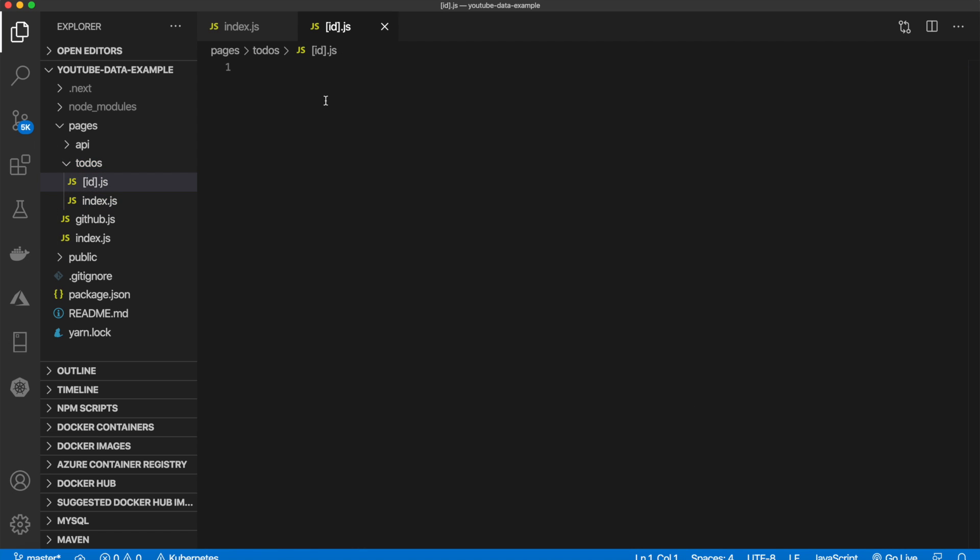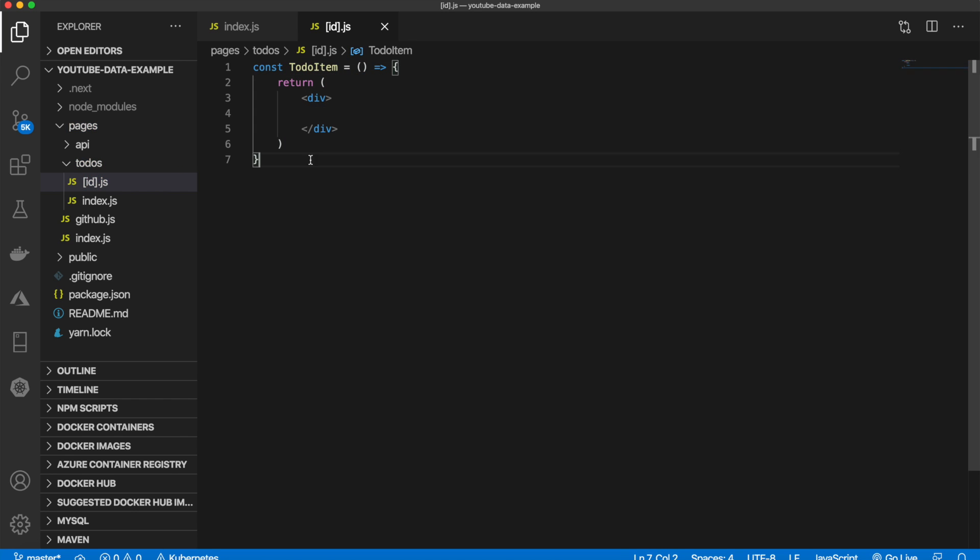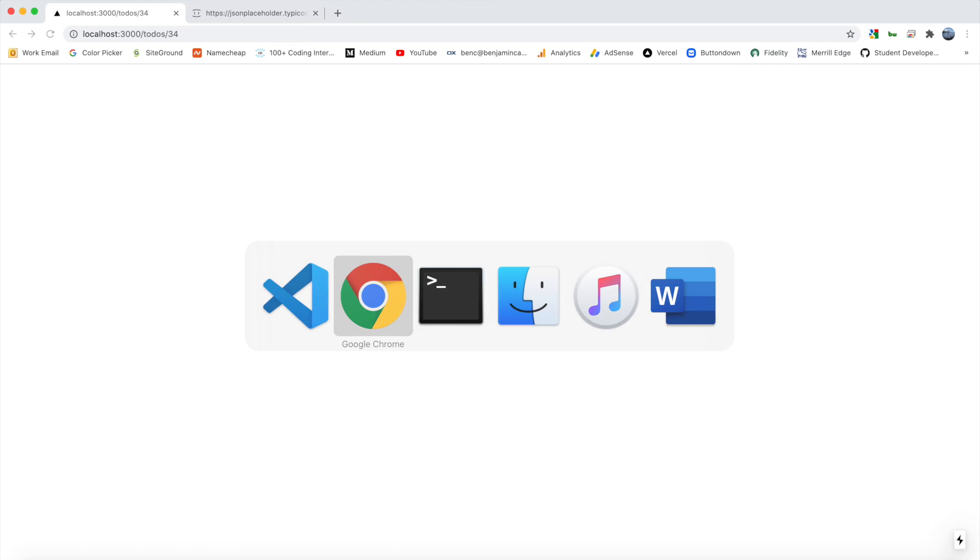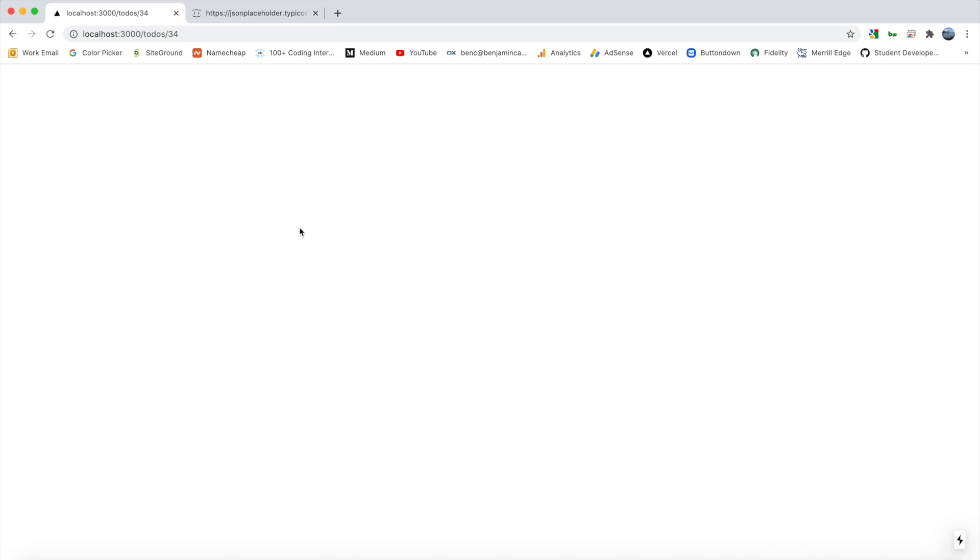Now, once we export this, just like that, so now if you visit that page, we get an empty page.